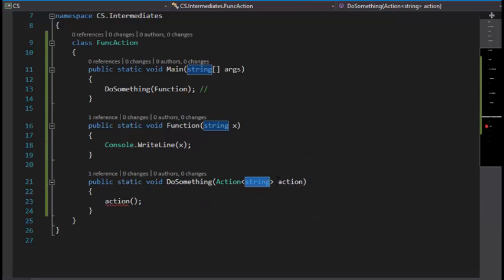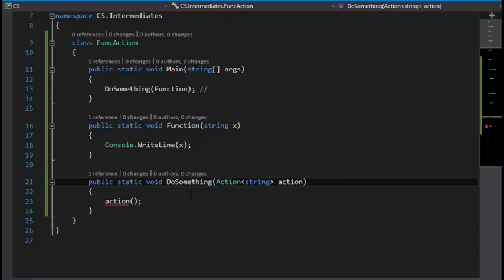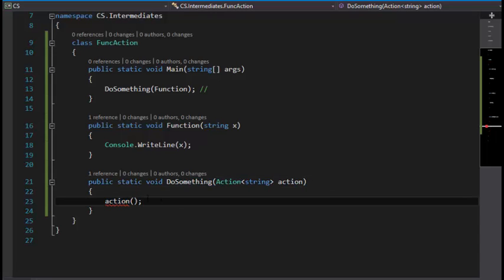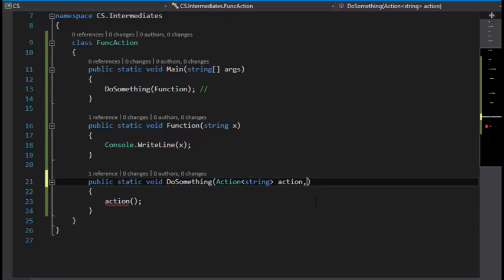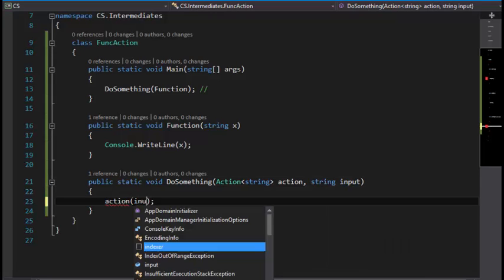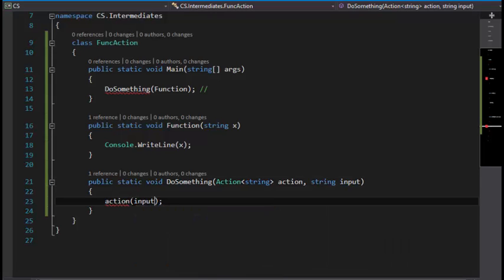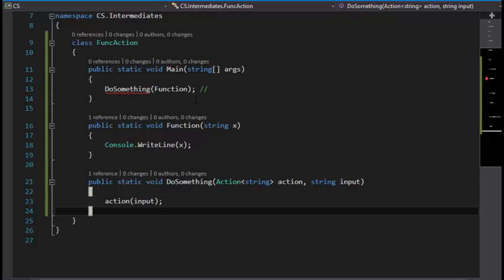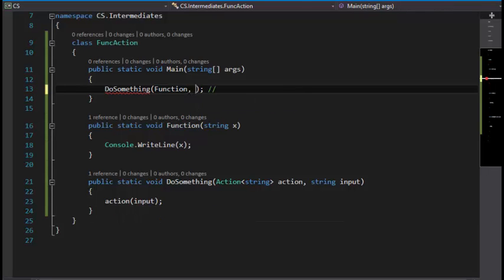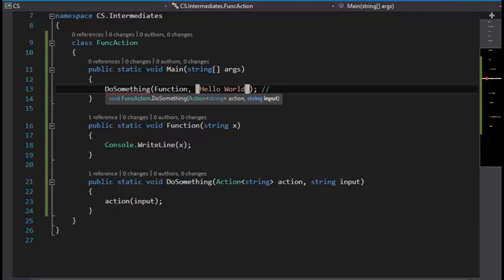I'm going to explain this in another tutorial about generics. Anyway, this is going to do something like this with string input, and this is going to invoke the action with an input. Hello World.